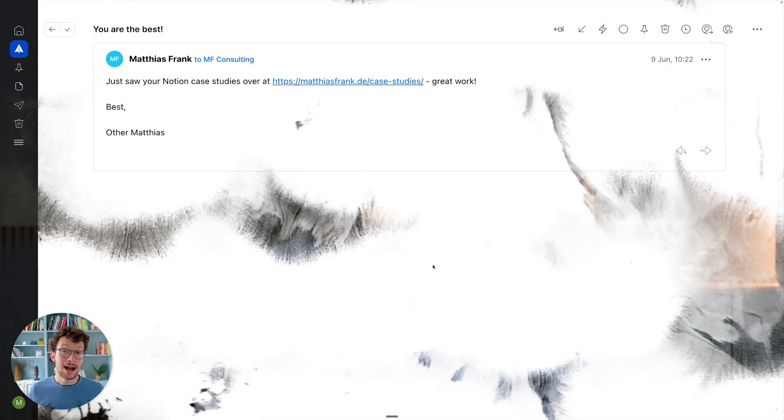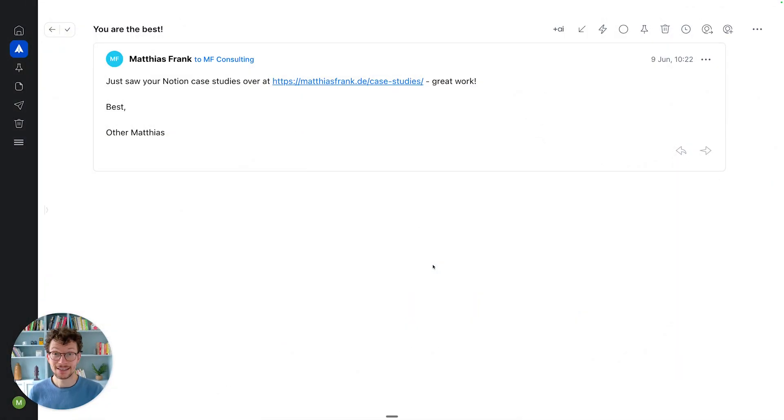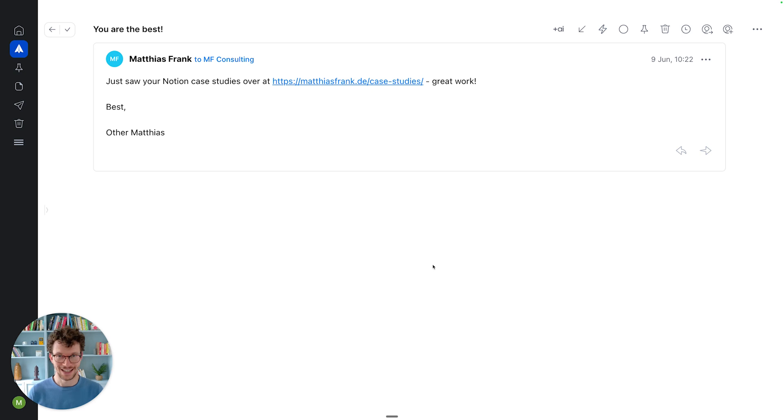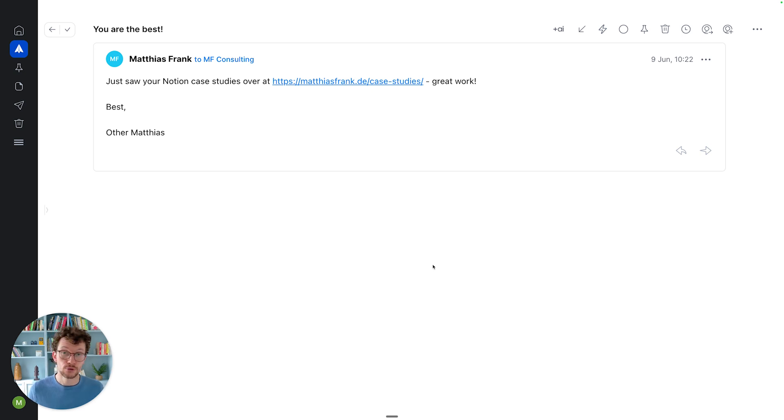Kicking things off with number one, Spark Mail. Spark is just hands down a really great email client that happens to integrate quite nicely with Notion. With just a few clicks, you can save any email to your Notion system.